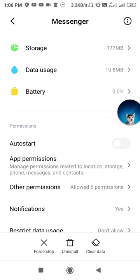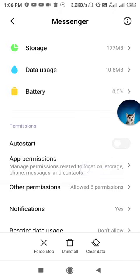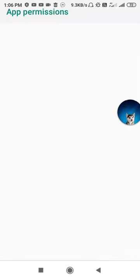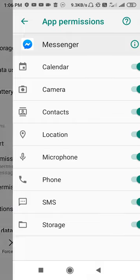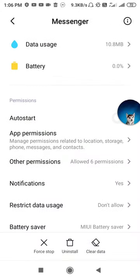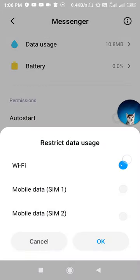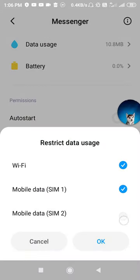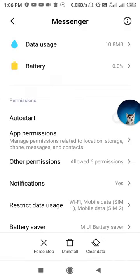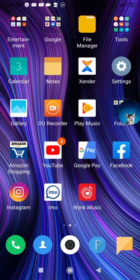If you don't find Clear Data, go to Storage and you'll find it there. Click on Clear Cache to clear the cache. After that, go to App Permissions and allow the required permissions. Then go to Restrict Data Usage — if it is enabled, disable it and then re-enable it; if it is already disabled, enable it and then click OK.